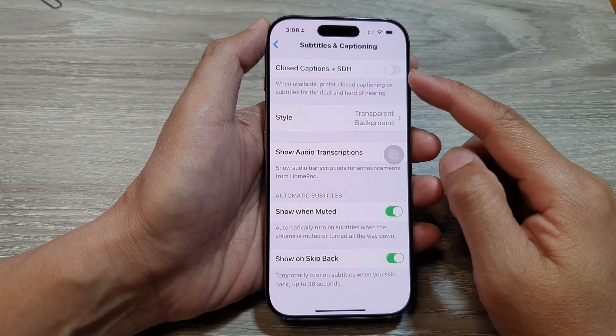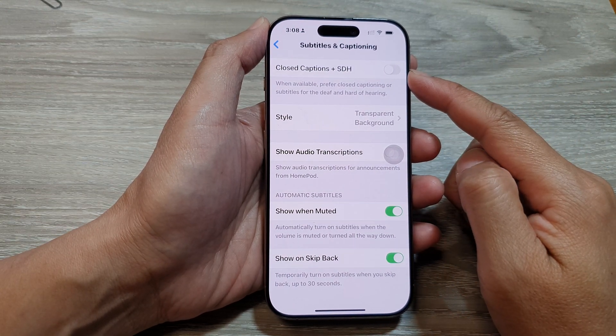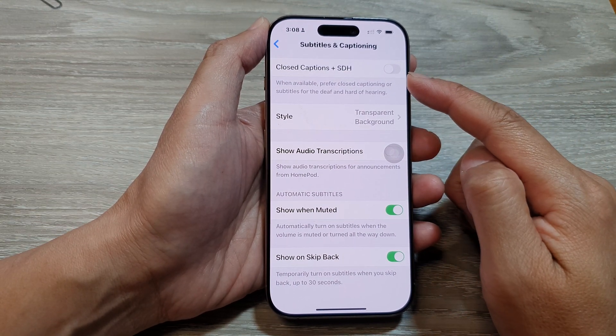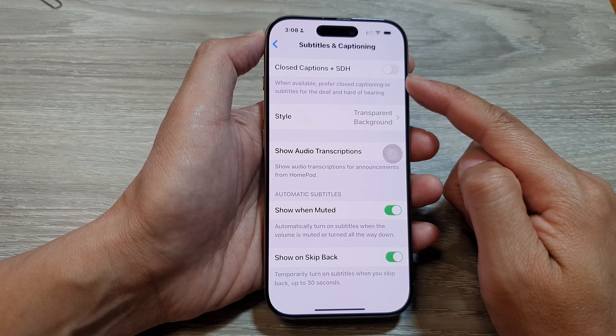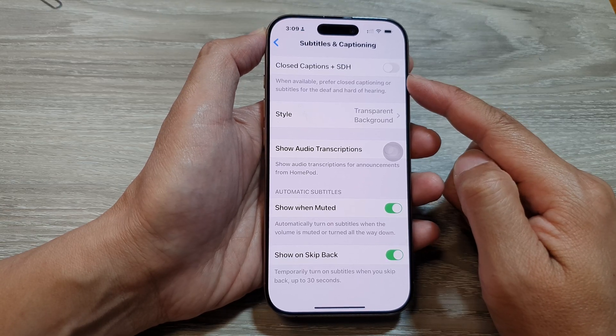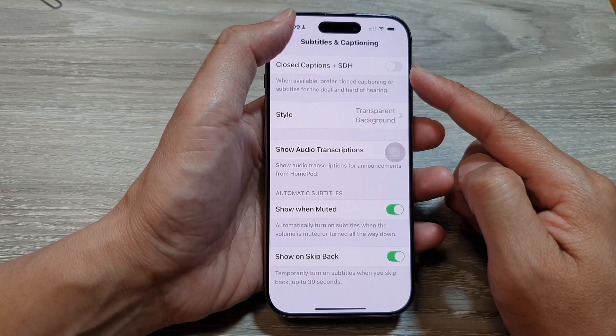How to turn on or turn off subtitles or closed captions plus SDH on the iPhone 16 series.